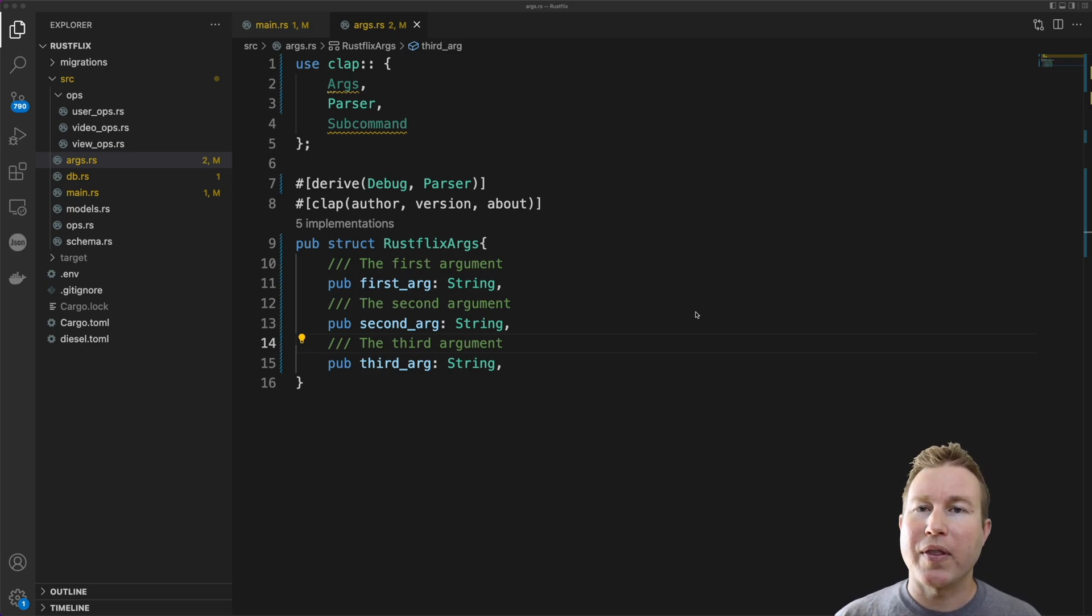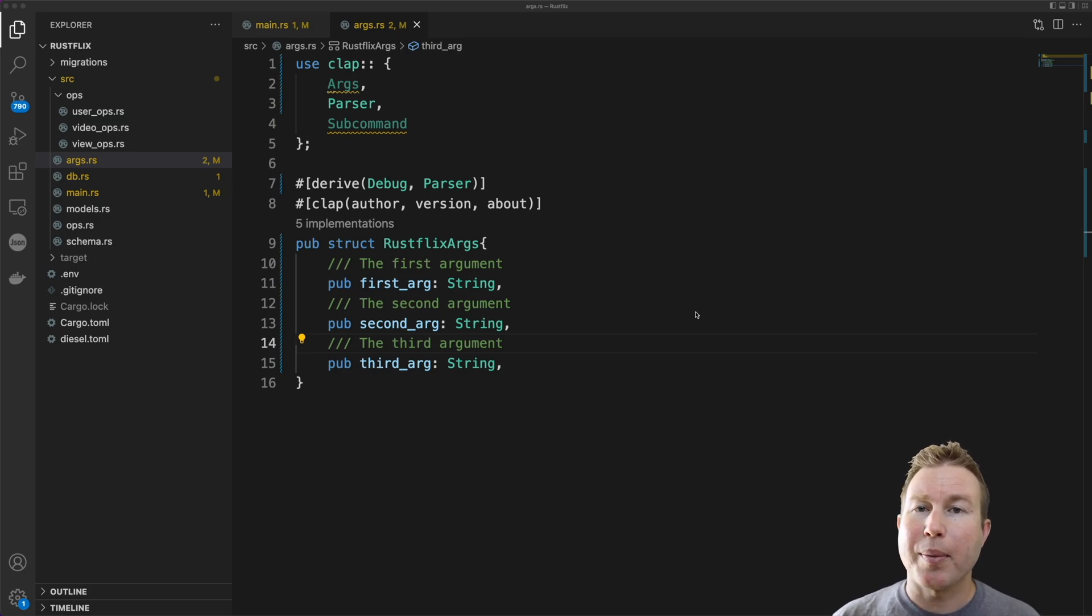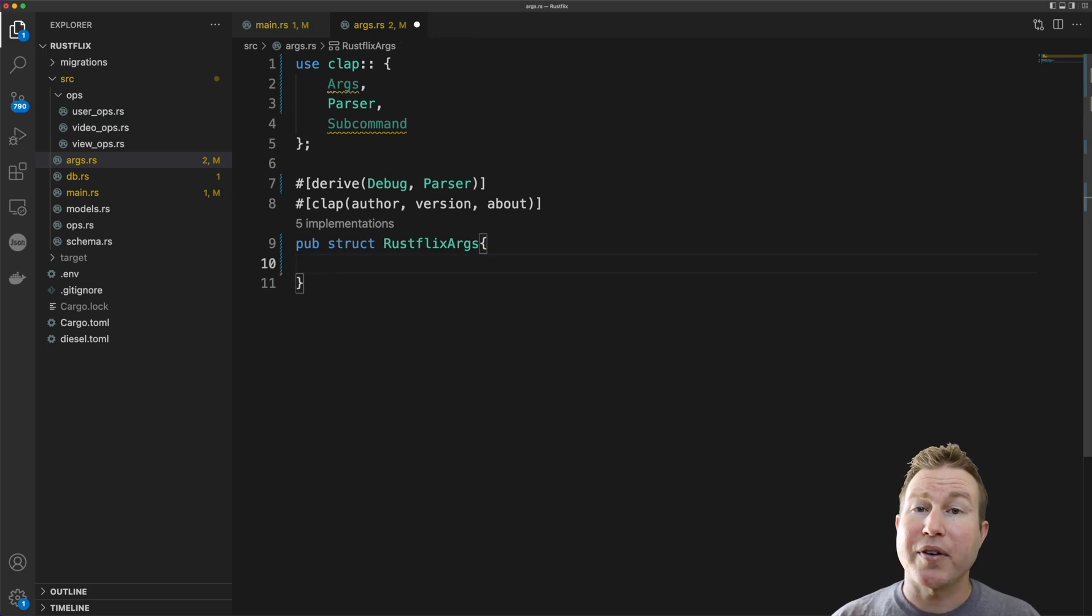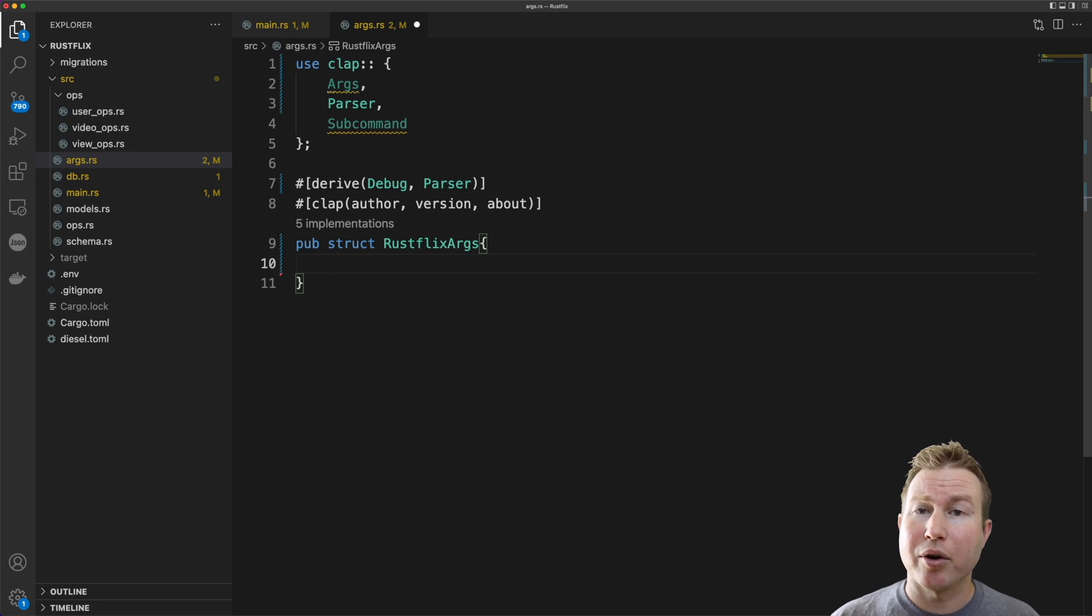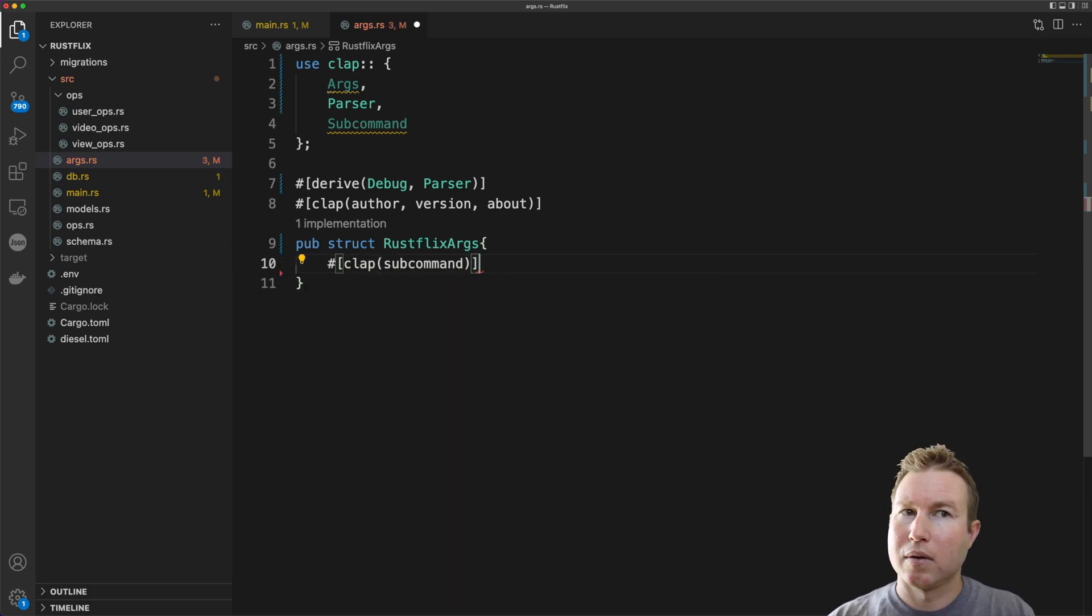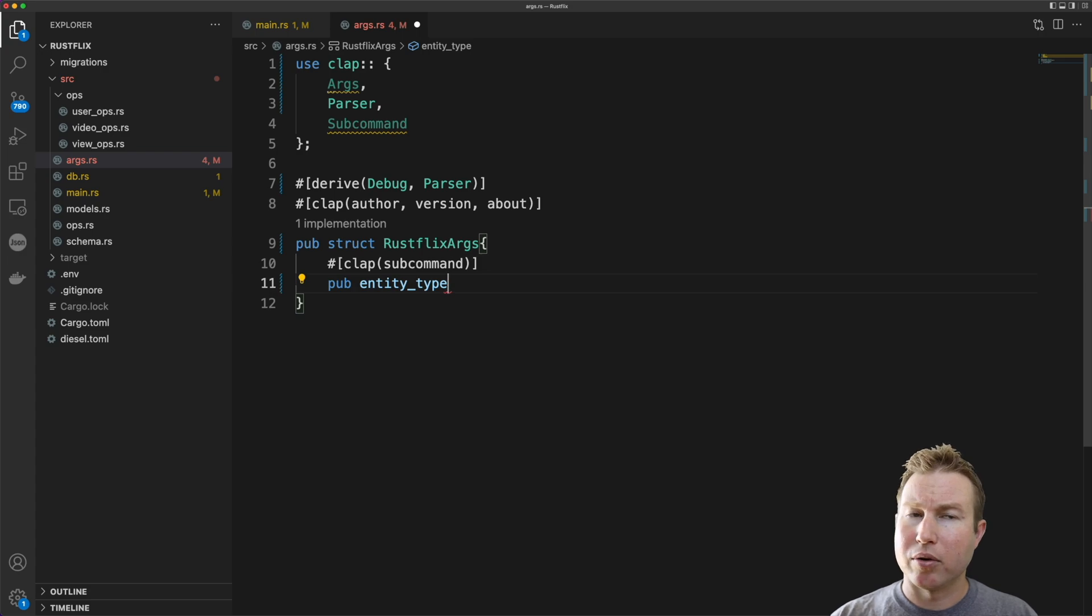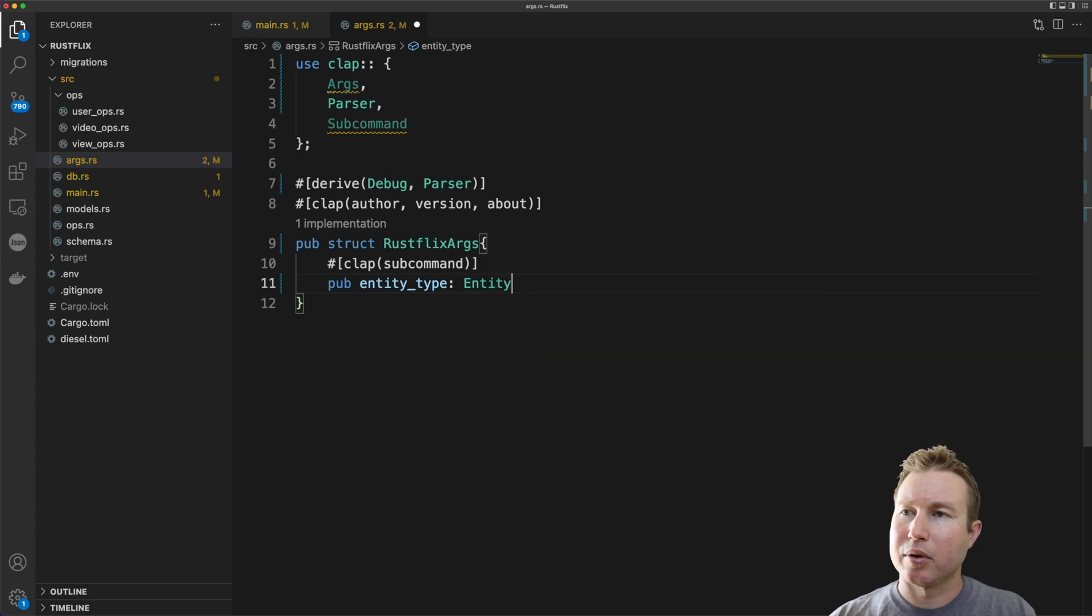The first argument that Rustflix is going to take is what's called a subcommand. A subcommand is actually an enum value which dictates what arguments the program should expect after that argument. And we specify that a struct field is a subcommand by using a clap macro called subcommand.